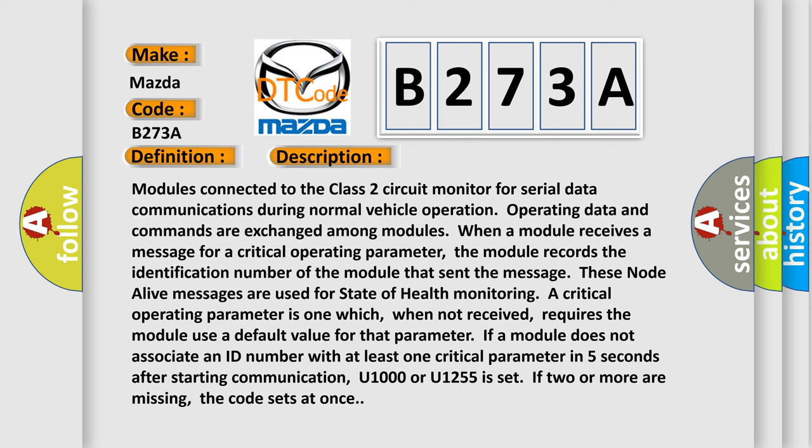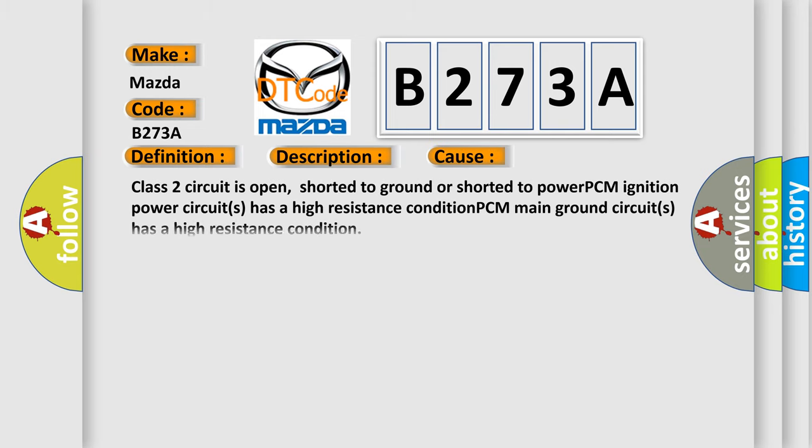This diagnostic error occurs most often in these cases: the Class 2 circuit is open, shorted to ground, or shorted to power; the PCM ignition power circuits have a high resistance condition; or the PCM main ground circuits have a high resistance condition.